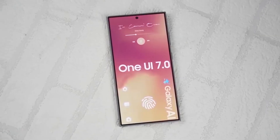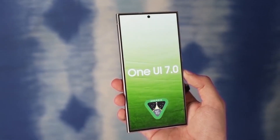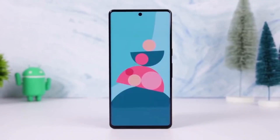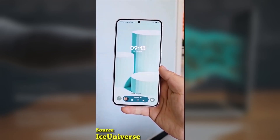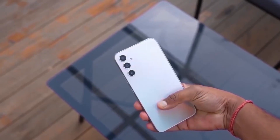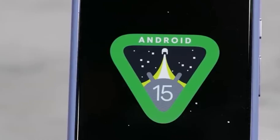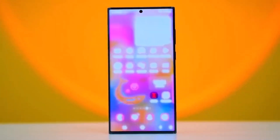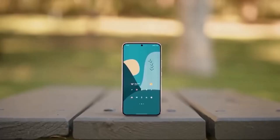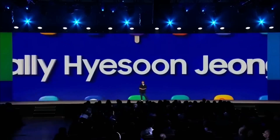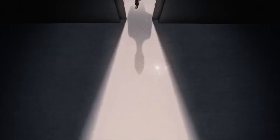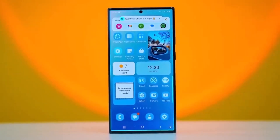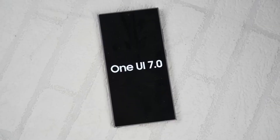Today we're diving into one of the coolest new features in Samsung's One UI 7: the ability to change the size of app icons on your home screen and app drawer. This is a great addition that gives you even more control over how your phone looks and feels, and the best part, it's super easy to do. No need for Good Lock or any extra apps — this feature is built directly into One UI 7's home screen customization menu. Let's take a quick look at how you can make it happen on your One UI 7 Galaxy device.